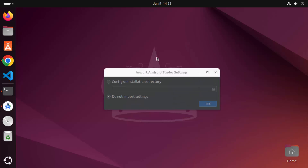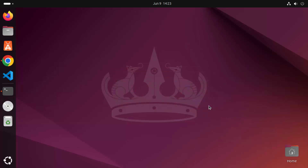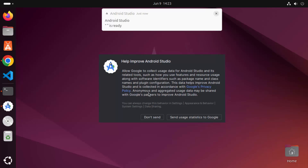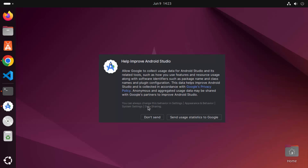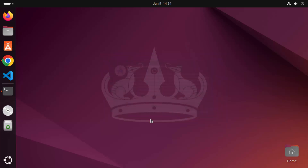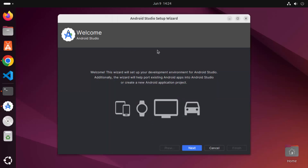For the first time when you start Android Studio, it will ask if you want to import settings. If you have previous settings you can import them. Since I'm installing Android Studio for the first time on this Ubuntu machine, I'm going to leave it as default — do not import settings — and click OK. It will also ask you to help improve Android Studio; I'm going to click don't send. Now you can see the welcome window for Android Studio.